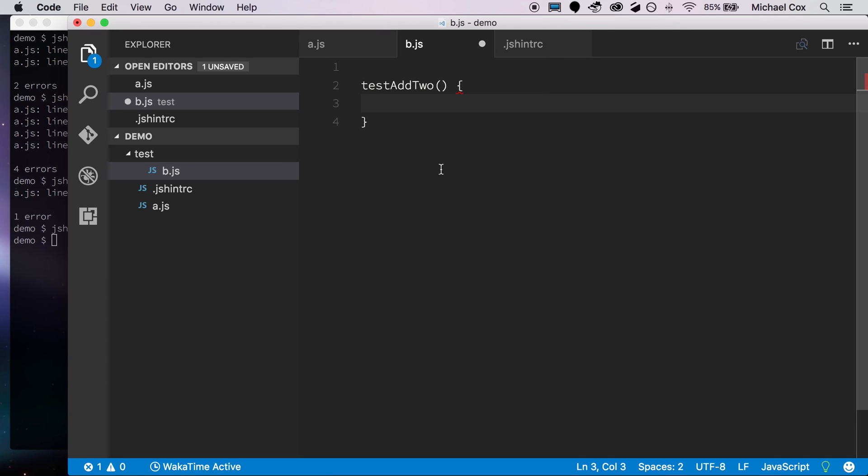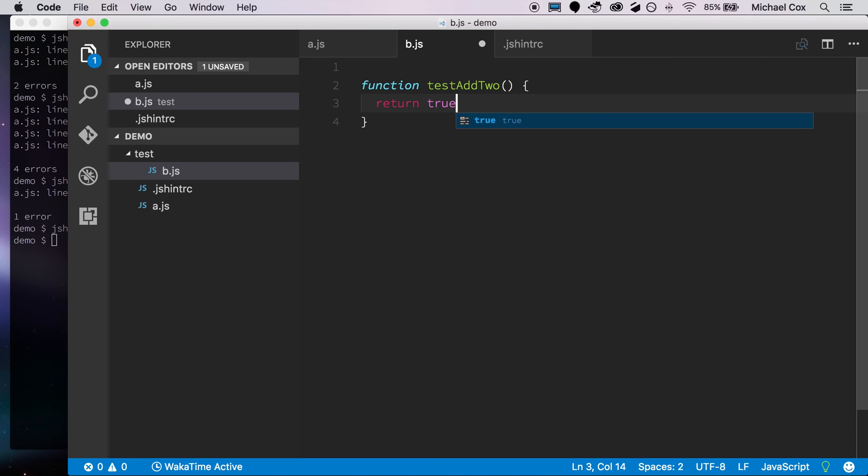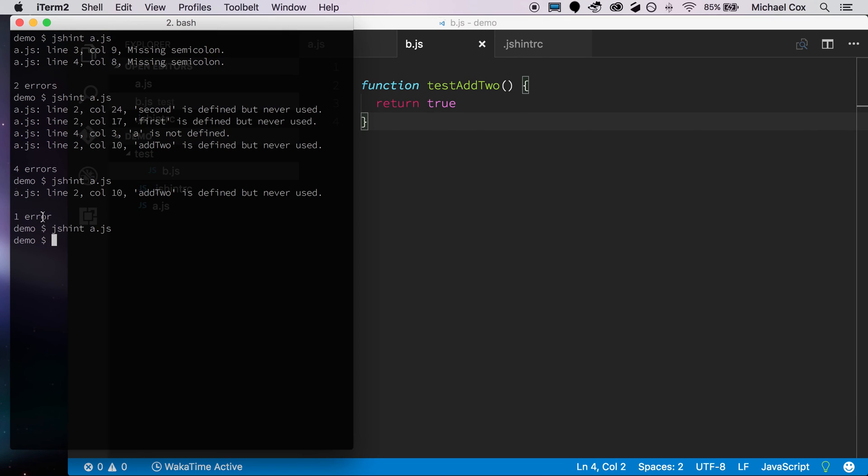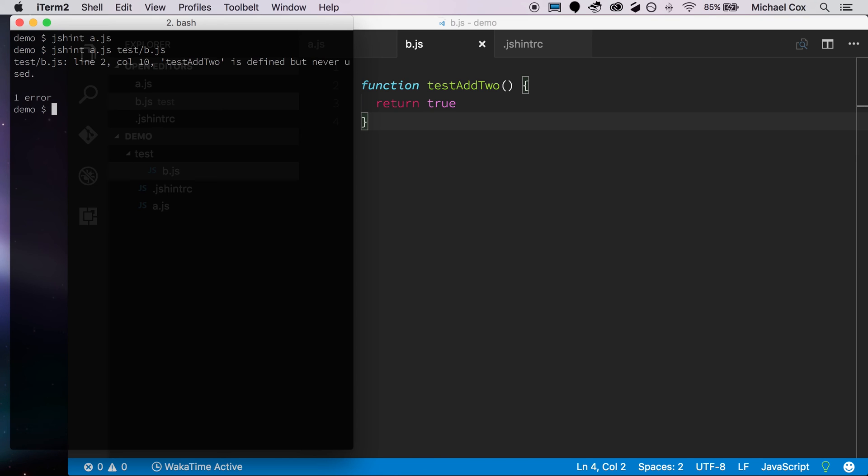And we'll call it test add two. And actually, I need to add the word function on top of this up here. Create it as a function. And we'll just say that it returns true. So now if I save this here, and I go back, I'll clear my window here, and I run JSHint again. Actually, I need to pass in explicitly our test b.js, just takes a running list of files at the end.